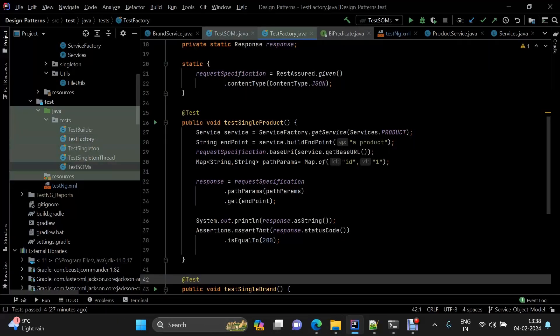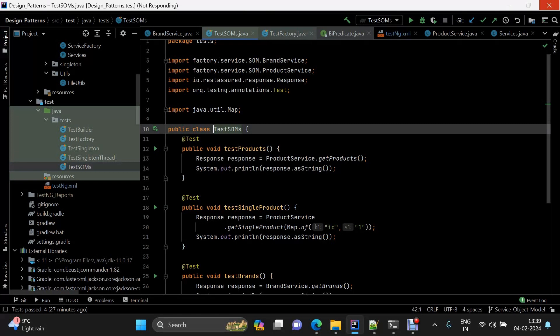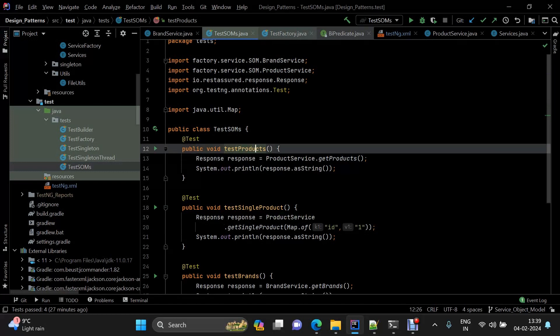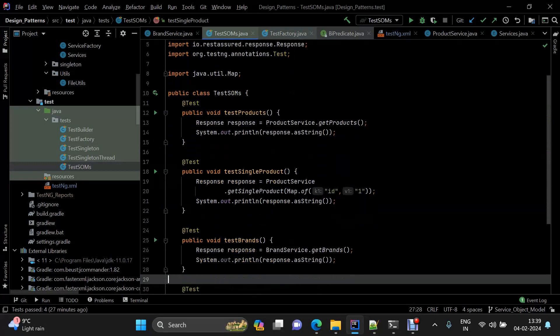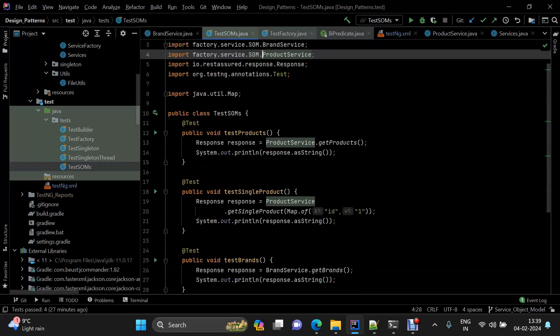Now let's move to the demo. I have created a test class with four tests: test product, test single product, test brand, and test single brand. As you may have seen in my previous video in this design pattern series, I am using JSON Server.